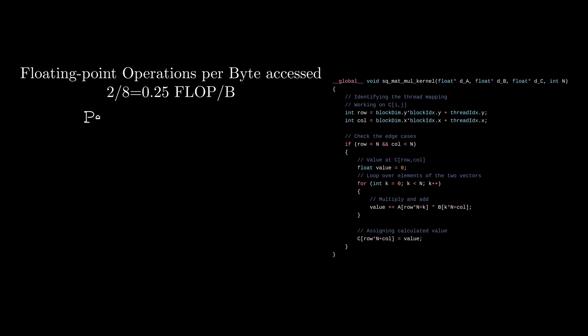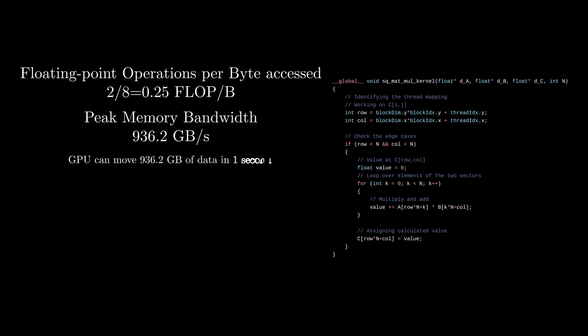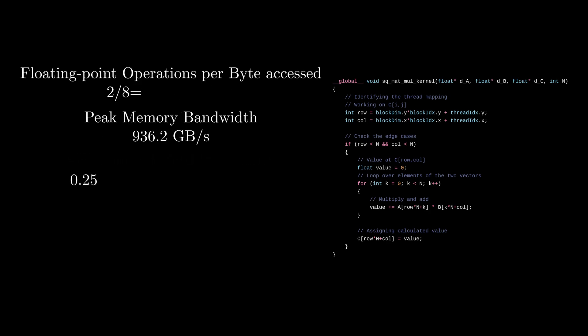Nvidia RTX 3090 has a peak memory bandwidth of around 936 gigabytes per second. It means that the GPU can transfer 936 gigabytes of data from global memory to compute units in a single second. As the kernel only performs 0.25 flop per byte, the global memory bandwidth limits the kernel to around 234 gigaflops.